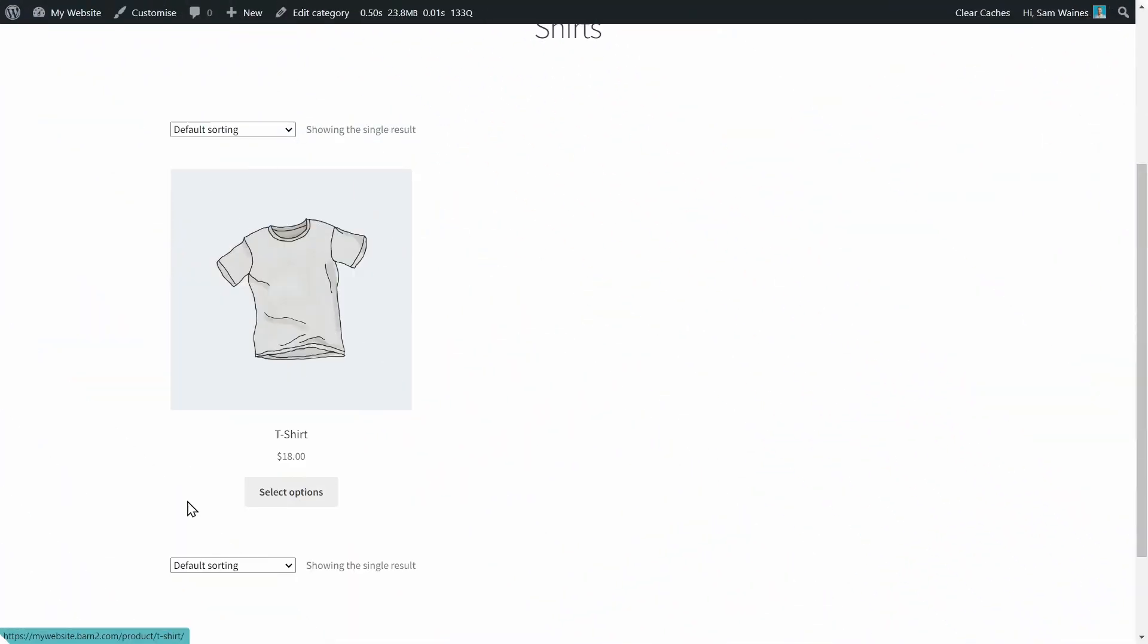And now you have a variable product. So you can choose from this dropdown list which color you'd like, and you can choose a size. And that allows you to add the item to the cart. Next, we're going to learn how to move these menus to the shop page with the WooCommerce Express Shop Page plugin, because at the moment, it only has the select options button, which isn't as ideal.